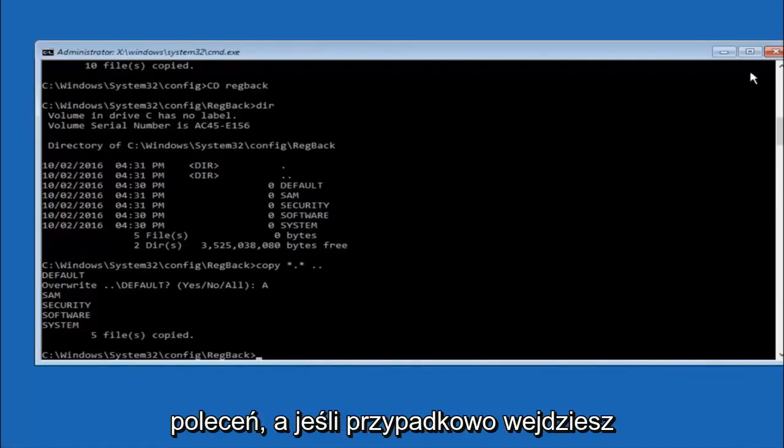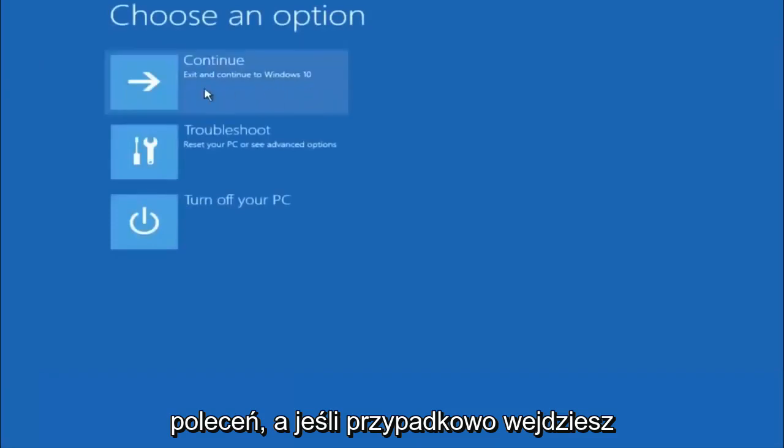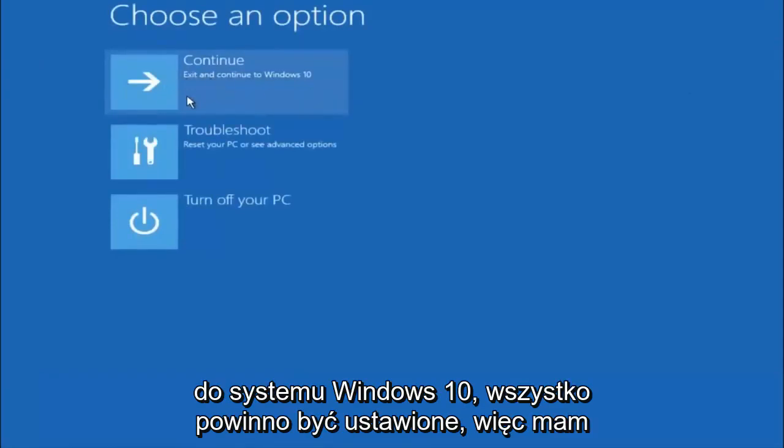At this point you should be good to go. You can close out of the command prompt window, and if you accidentally continue to Windows 10, you should be all set.